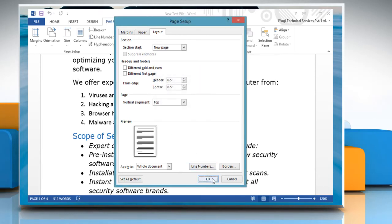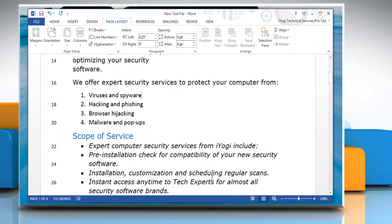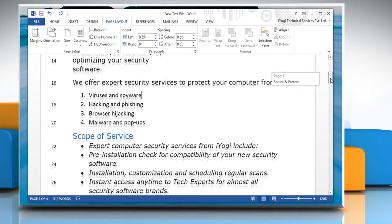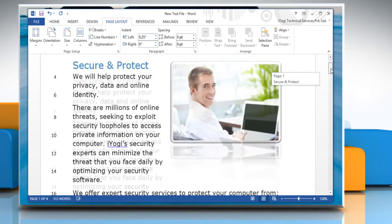Click OK again to close the Page Setup dialog box. Now you can see that the line numbers have been added to the document.